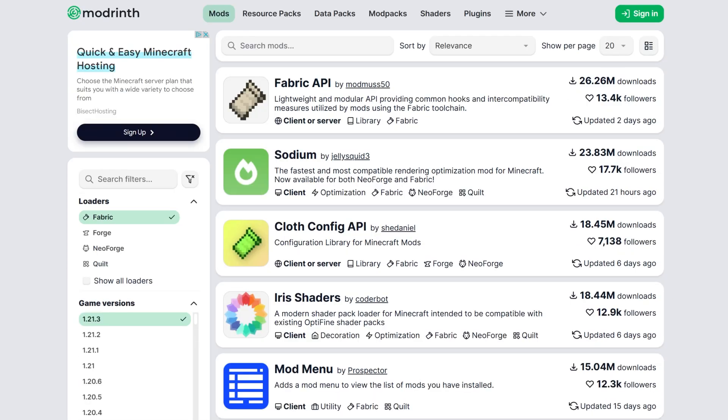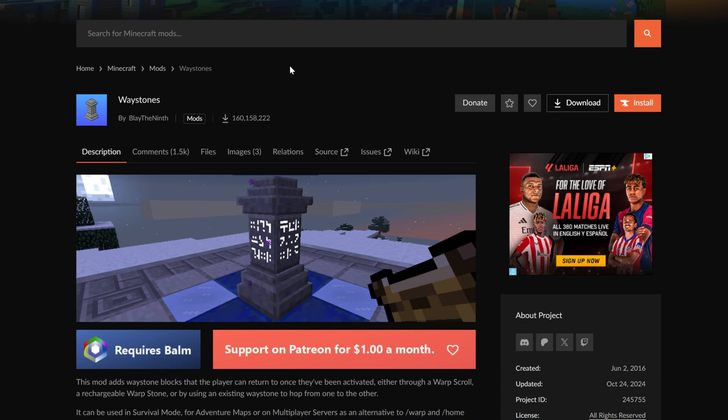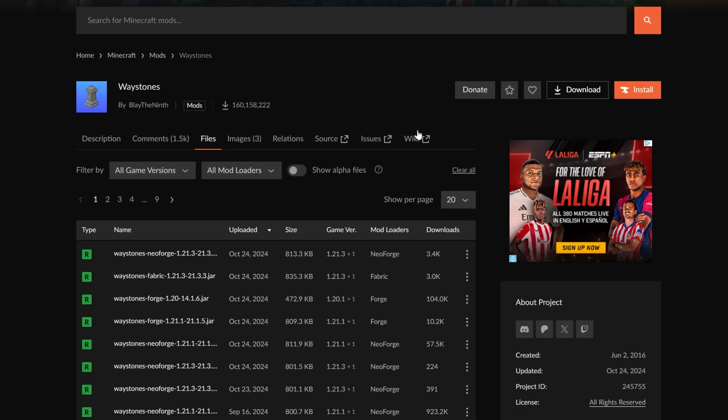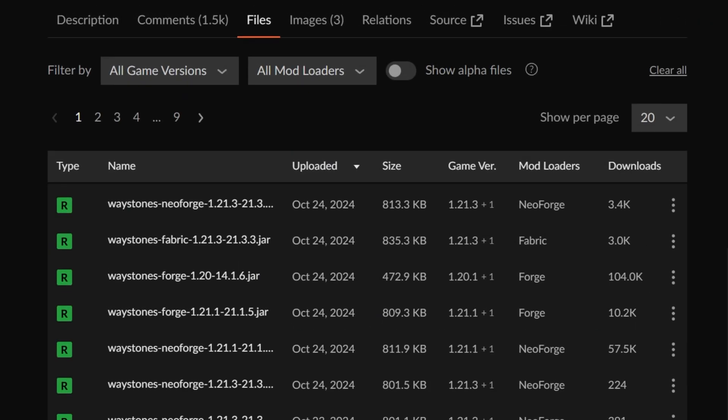What mods are we going to be installing? Well, we're going to be installing a few, starting off with Waystones. And all these mods that we install are in the description. Waystones is really cool, adds different Waystones for easy teleporting around worlds. So on Curse Forge, when downloading a mod like Waystones, go to Files here. And you want to make sure that you're downloading the Fabric version of the mod. This will not work if you don't download the Fabric version. Forge or Neo Forge will not work. You've got to get the Fabric version.